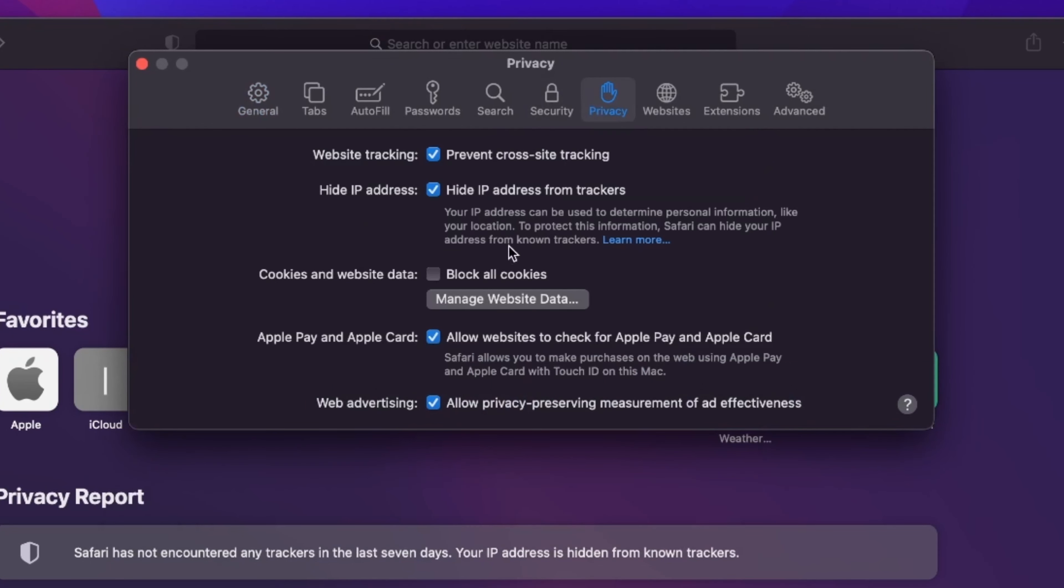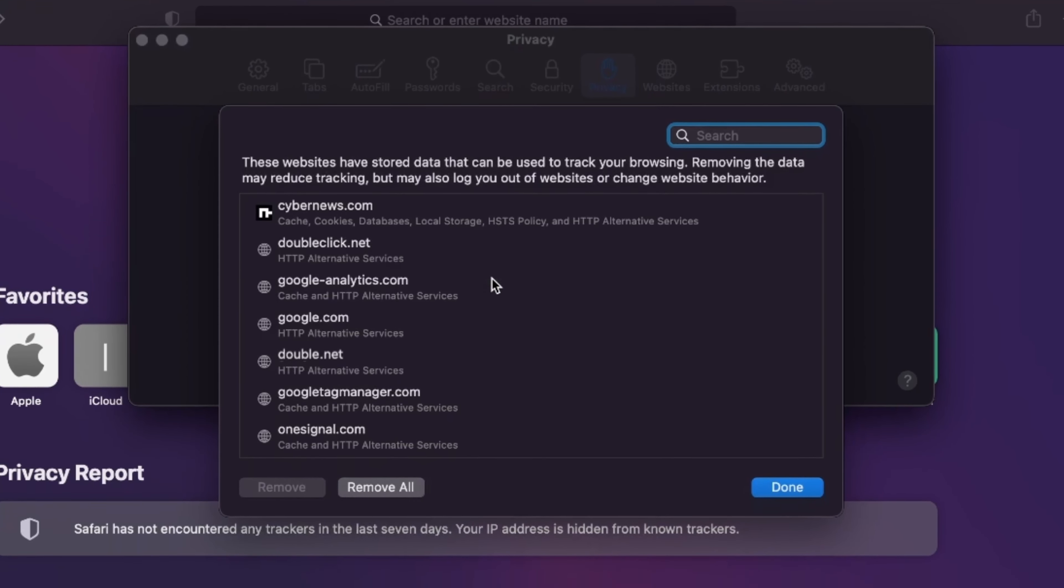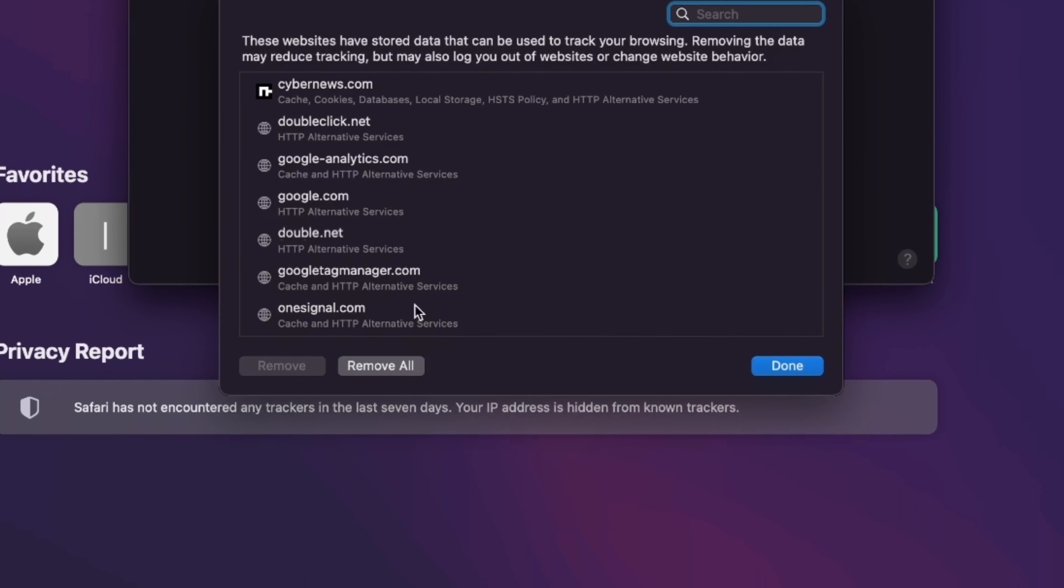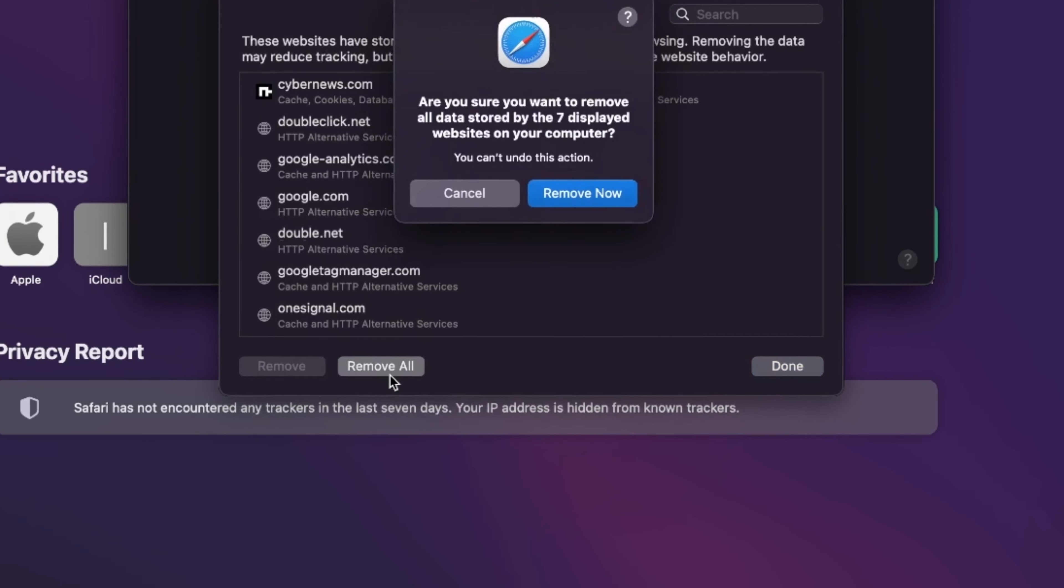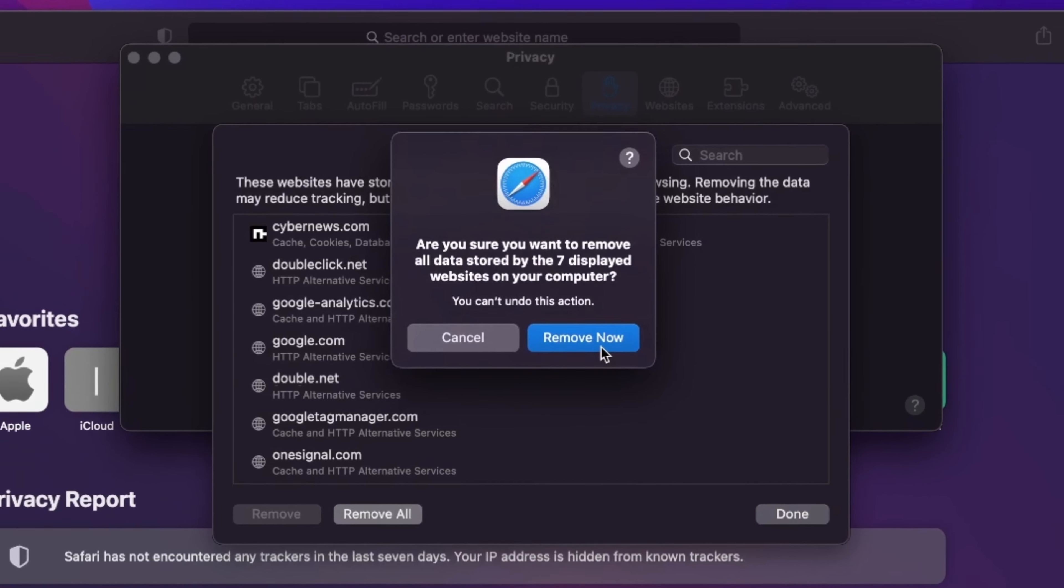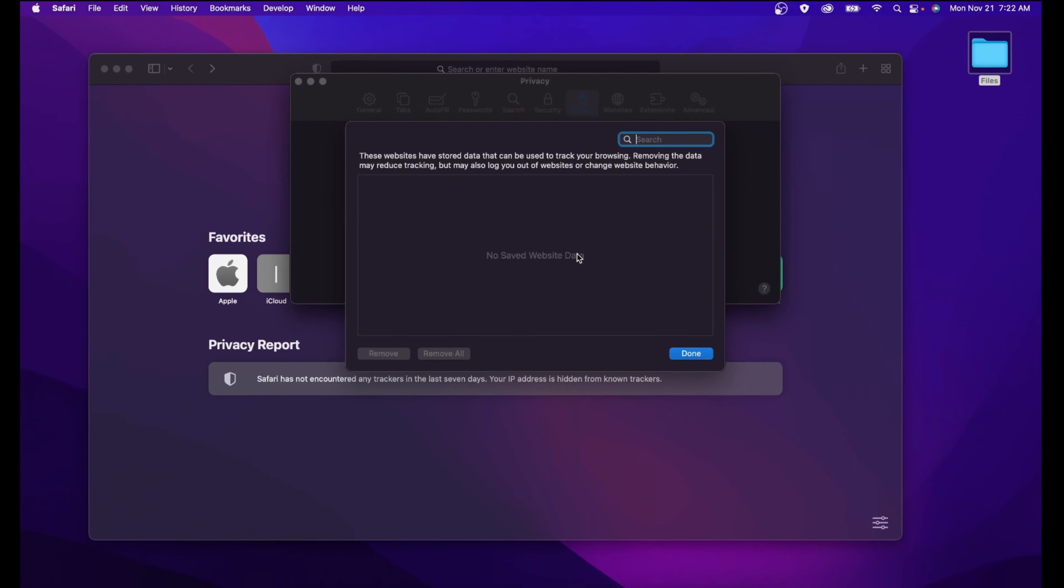Next, click on Manage Website Data, and select Remove All to delete those cookies. All right, restart Safari, and consider your searchmarquee.com removal journey completed. Congratulations.